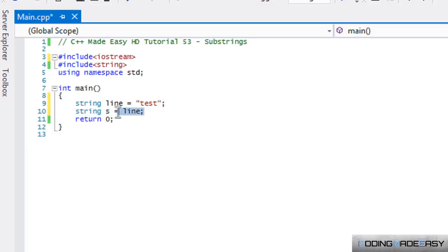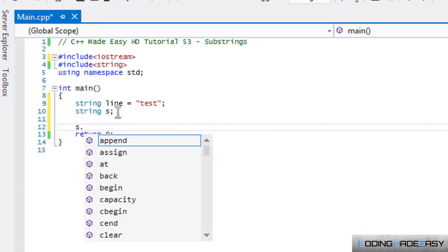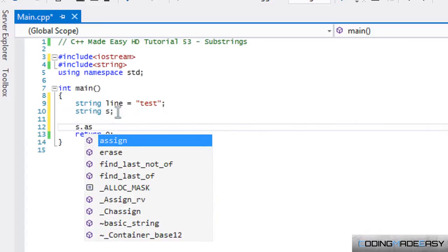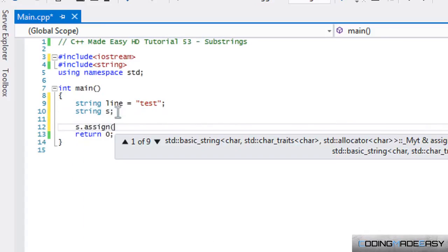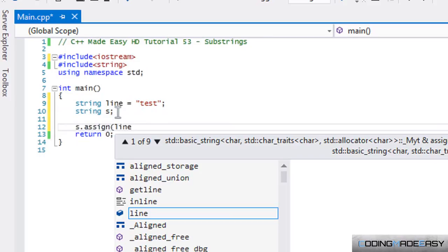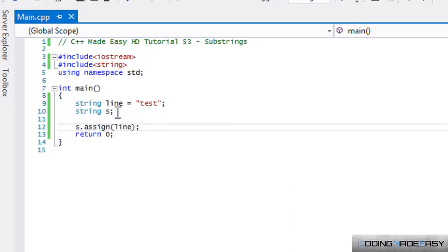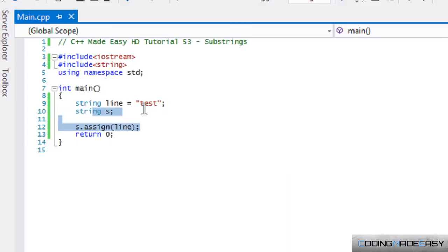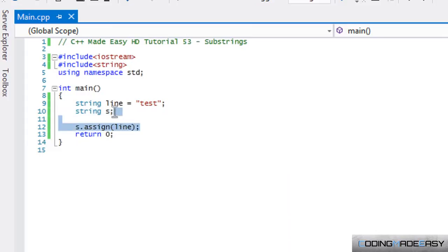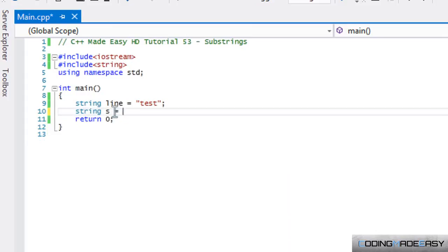And if you don't want to use the equal sign, there is another method that you could use. This is assign. And if you say assign the line, then it's the same thing as it just copies all the data into it. It's saying it's equal to something. I believe that's easier just to say equal to, but if you'd rather use a function, then it's up to you.